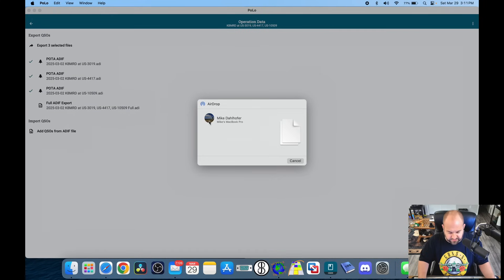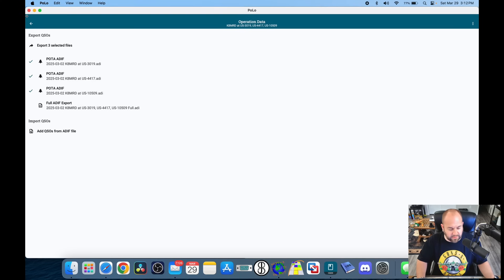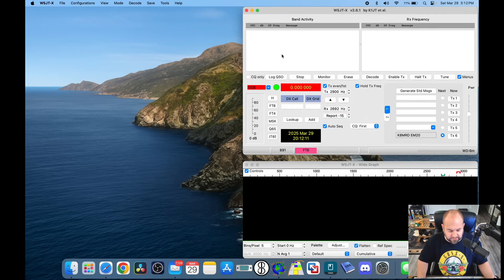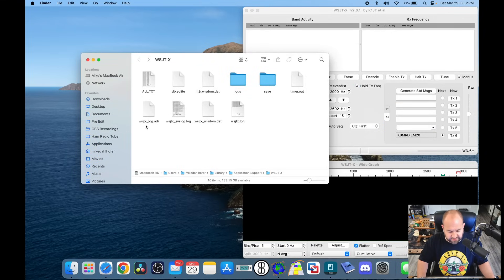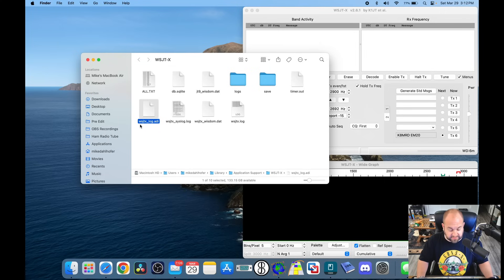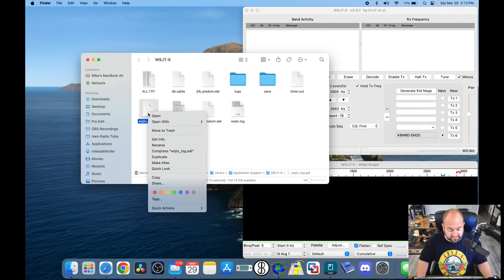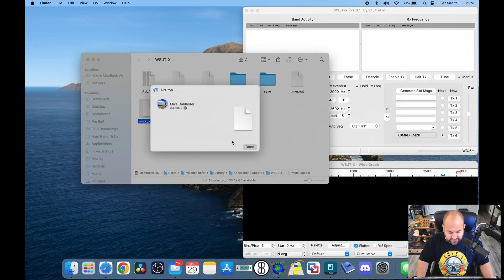We'll airdrop that to my MacBook Pro. You can email these files to yourself — however you're going to transfer these files — but I'm taking them from my portable computer and putting them on my main computer here in the house. So now I have all those single sideband files on my main computer. For the FT8 logs, we need to go to WSJT-X, go to File, Open Log Directory, and we're looking for WSJTX_log.adi. Transfer this to whatever computer you're using.